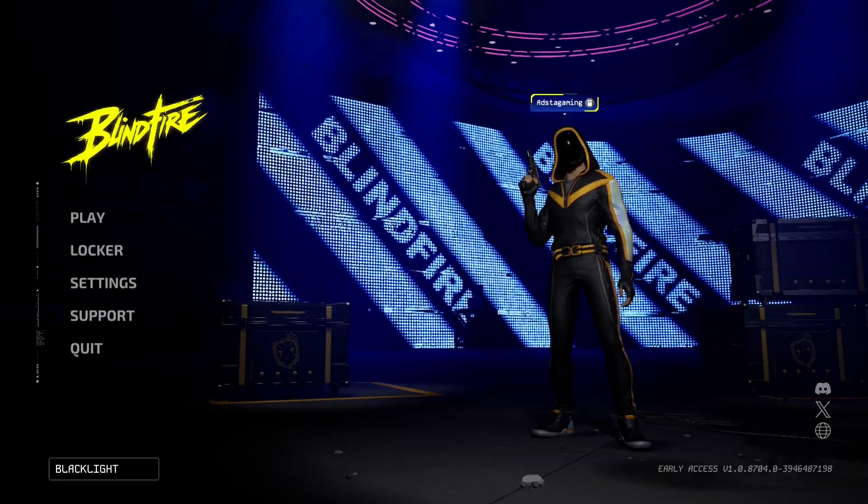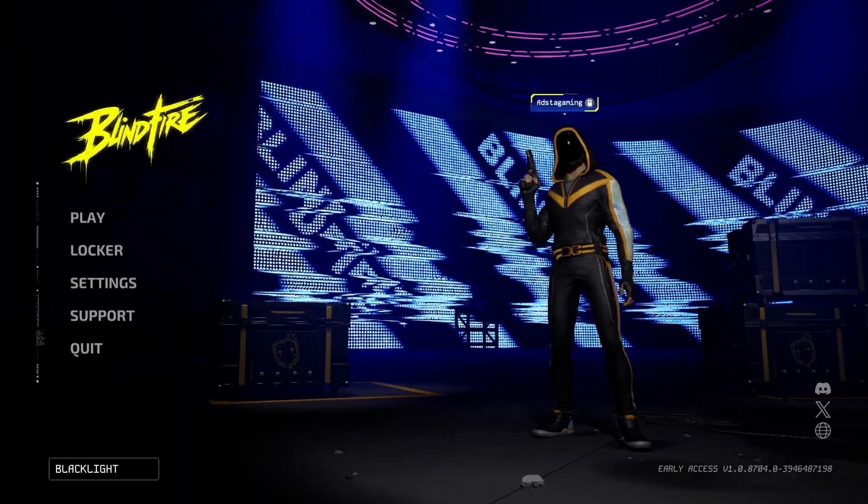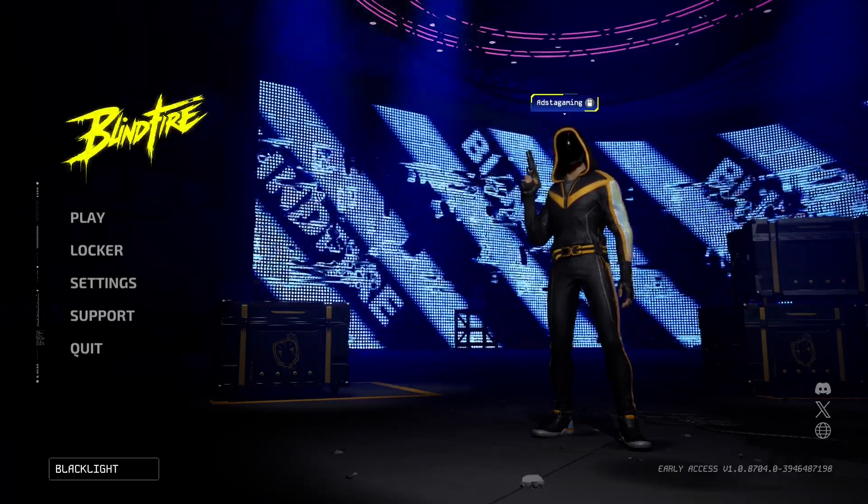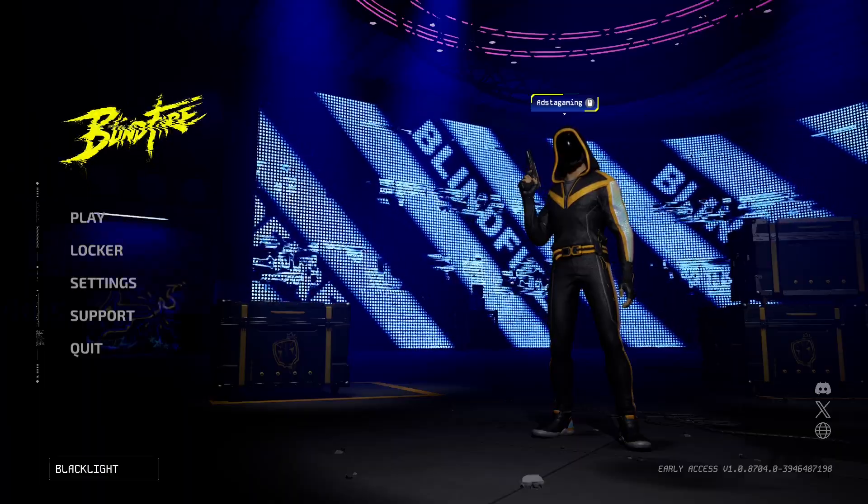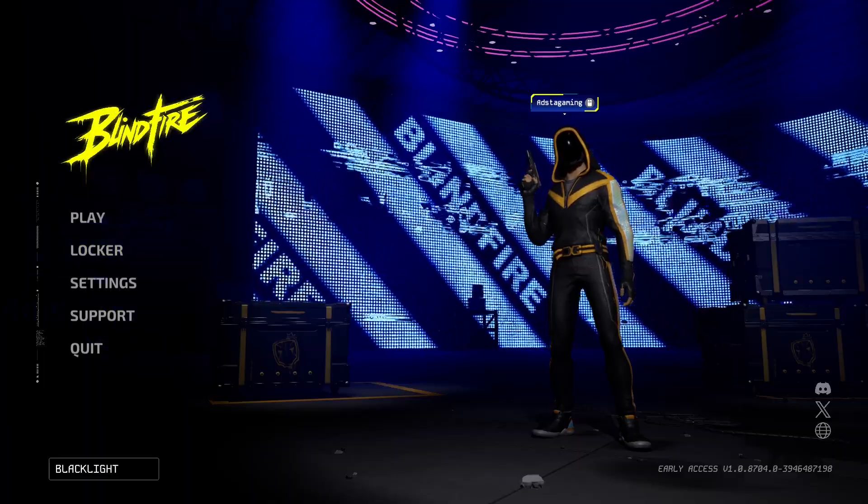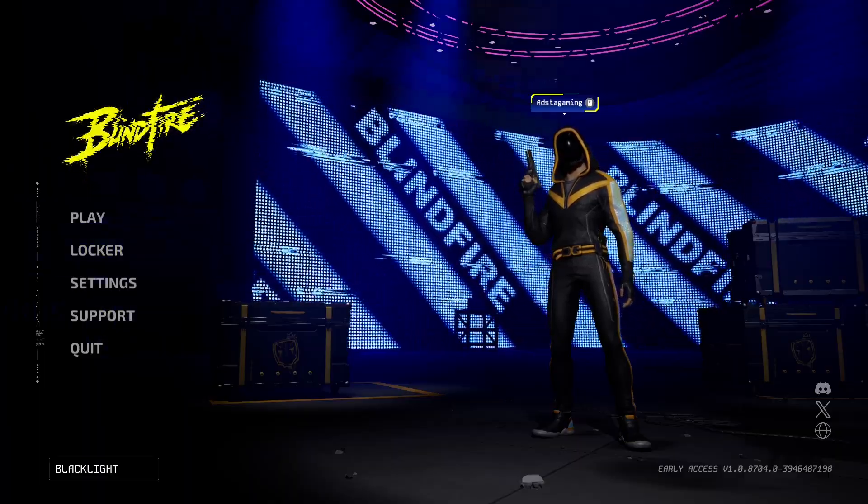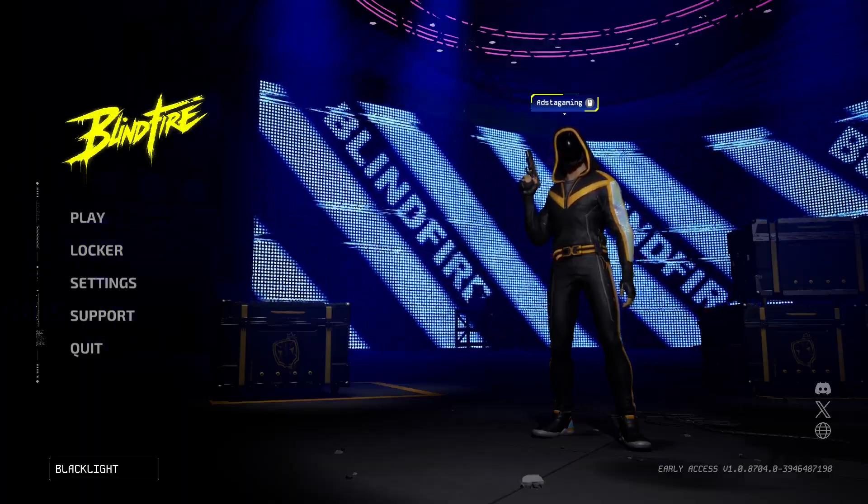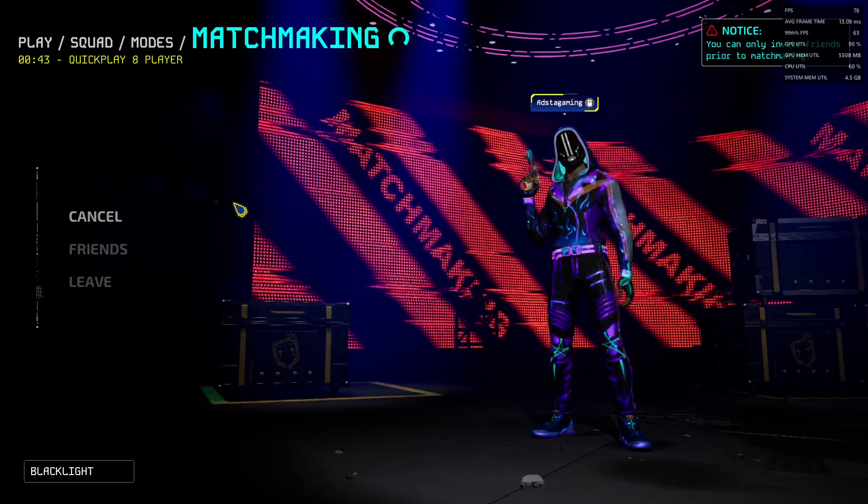We're just going to see how it does in Blind Fire because Blind Fire is Unreal Engine 5, it's a very recent game and it looks pretty good. Even just while we're loading in here, you can definitely see we're CPU limited because our GPU usage is not at 100%, it's only at sort of 90 to 95%.